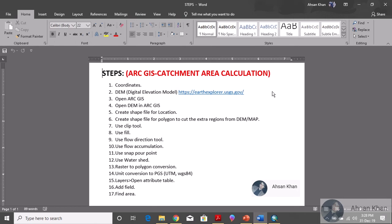Those who want to learn how to calculate the catchment area and perform it using software — this video is also for you. The video is going to be a sort of a lecture, and I'll be explaining it using the screen, covering each and every step in detail. That's why the videos will be a little longer, so instead of one long video of an hour, I'll be dividing it into different short videos.